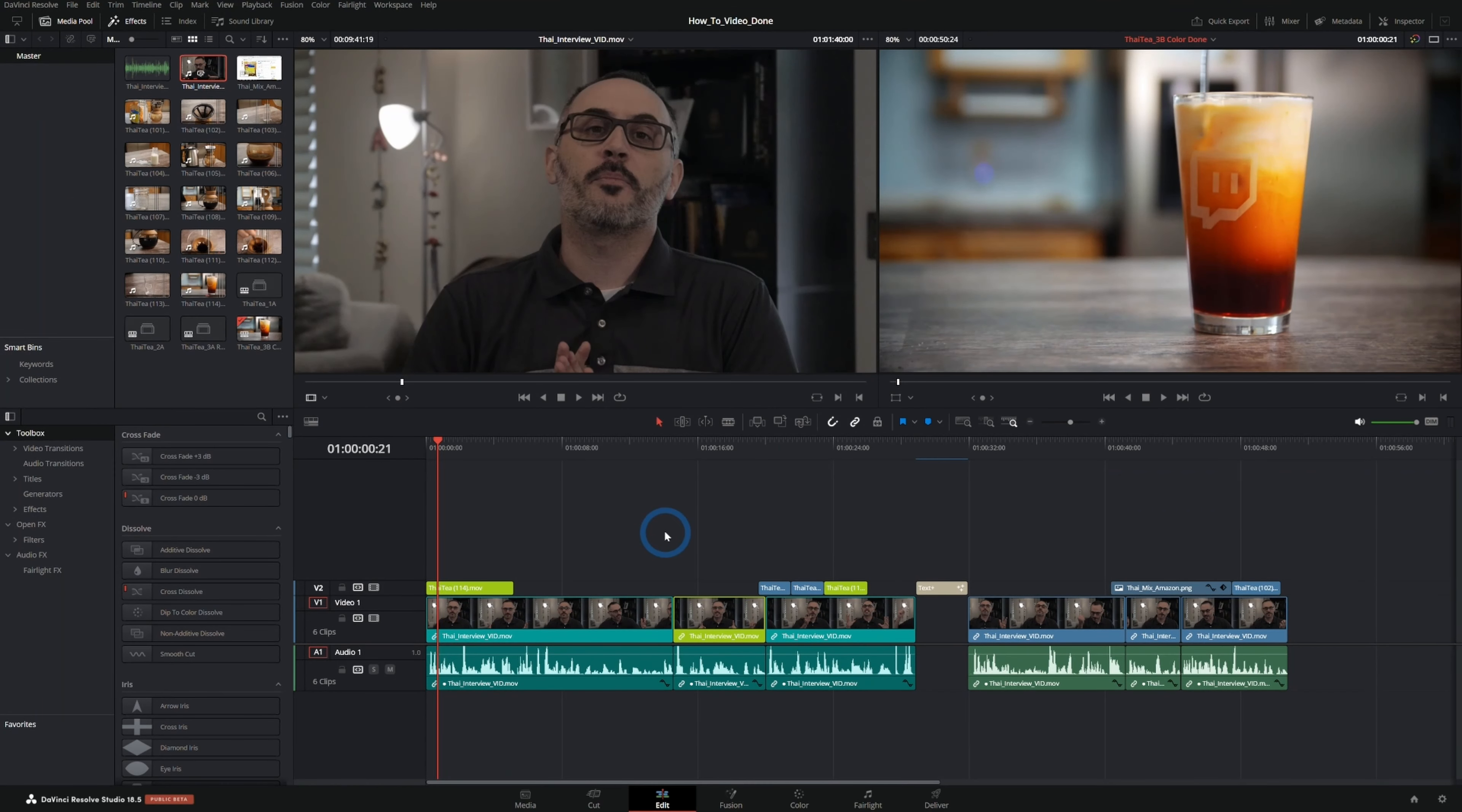All kinds of new tools in Resolve 18.5 beta including the audio transcription. Let's check this out. One thing to mention is that this feature is only available in the paid version of Resolve, that's Resolve 18.5 Studio, which I highly recommend upgrading anyway because it's great, it's a great deal.